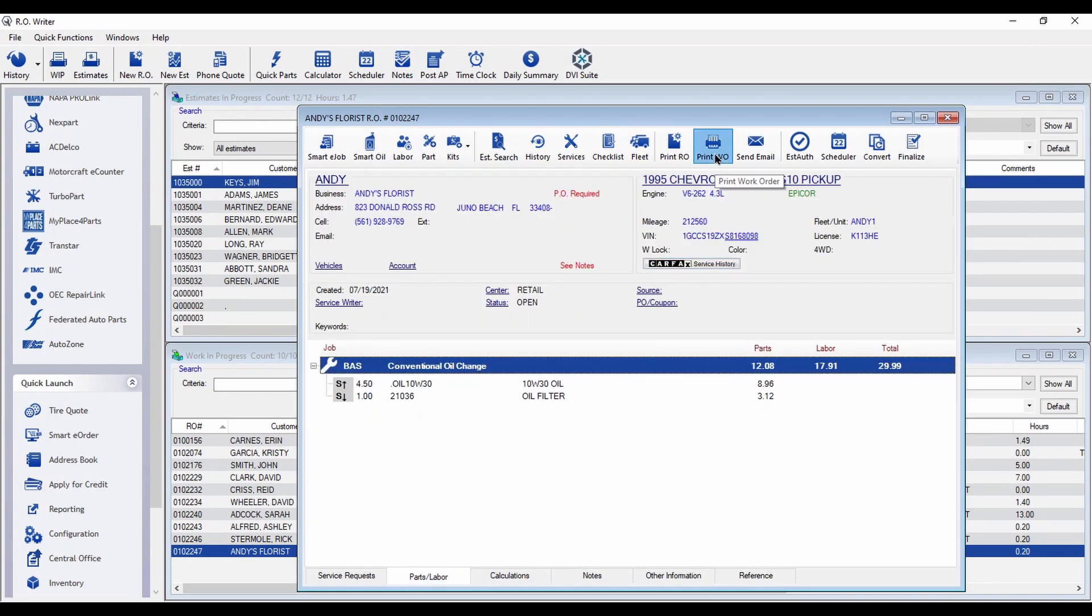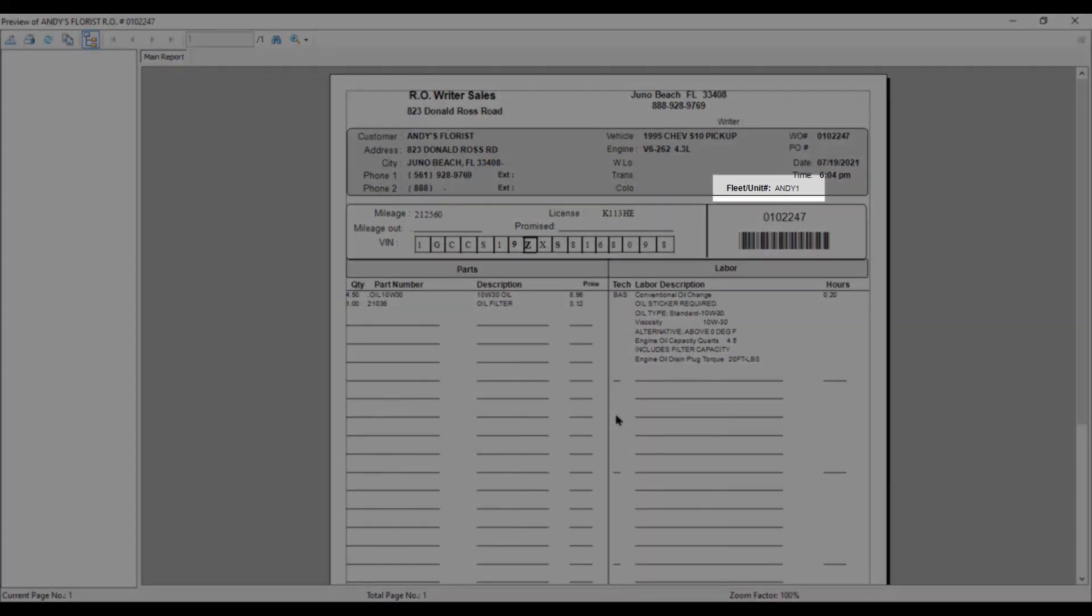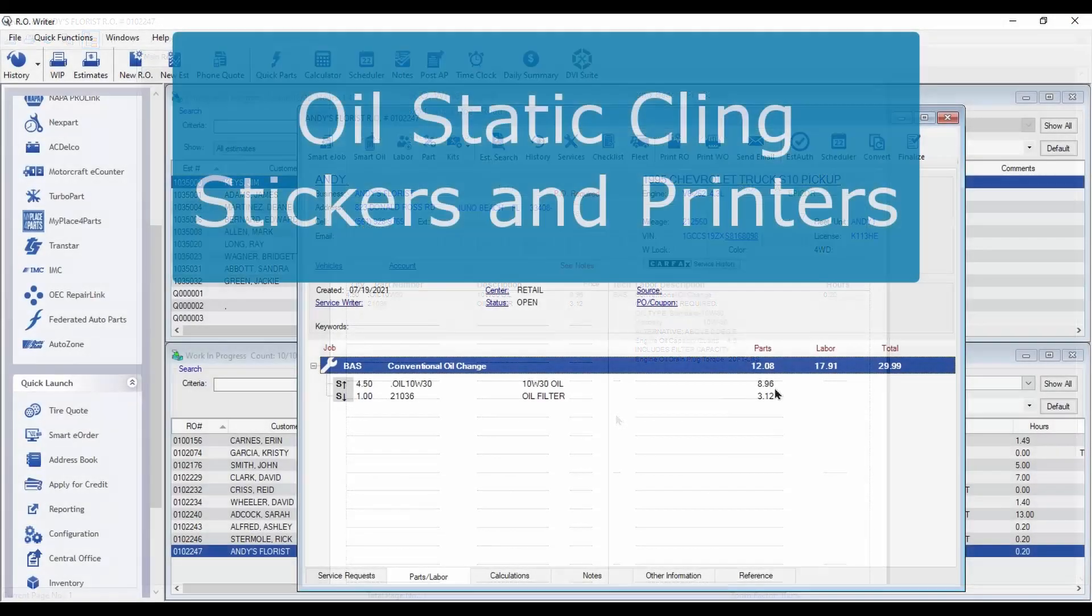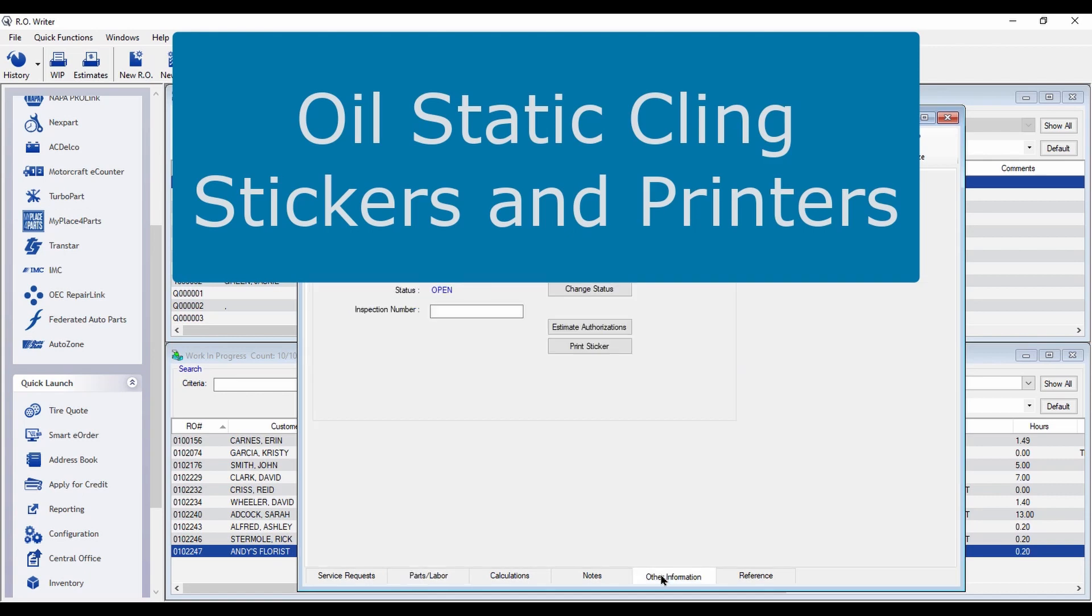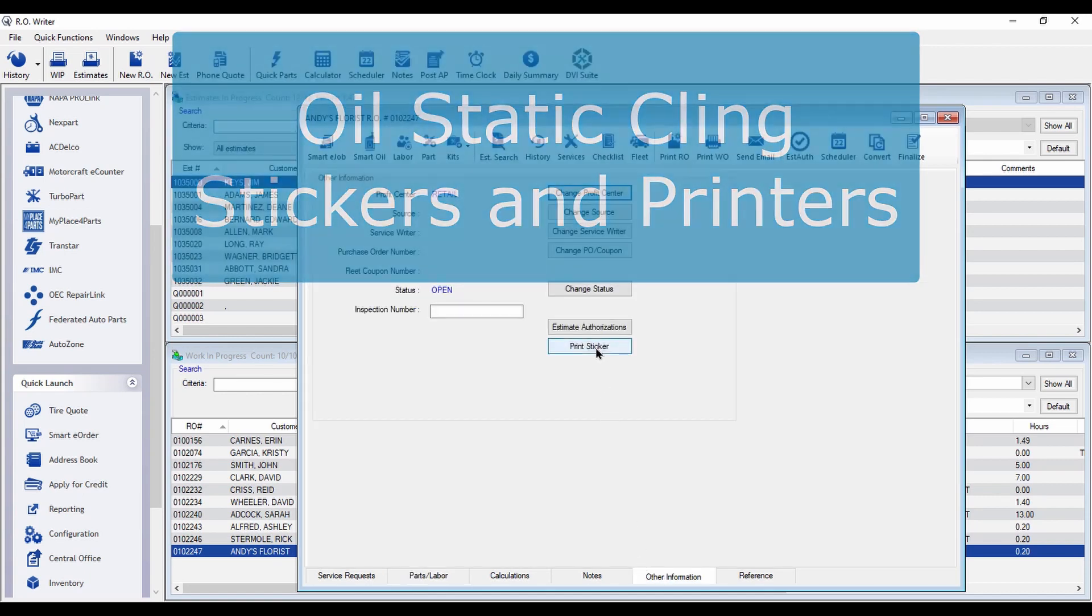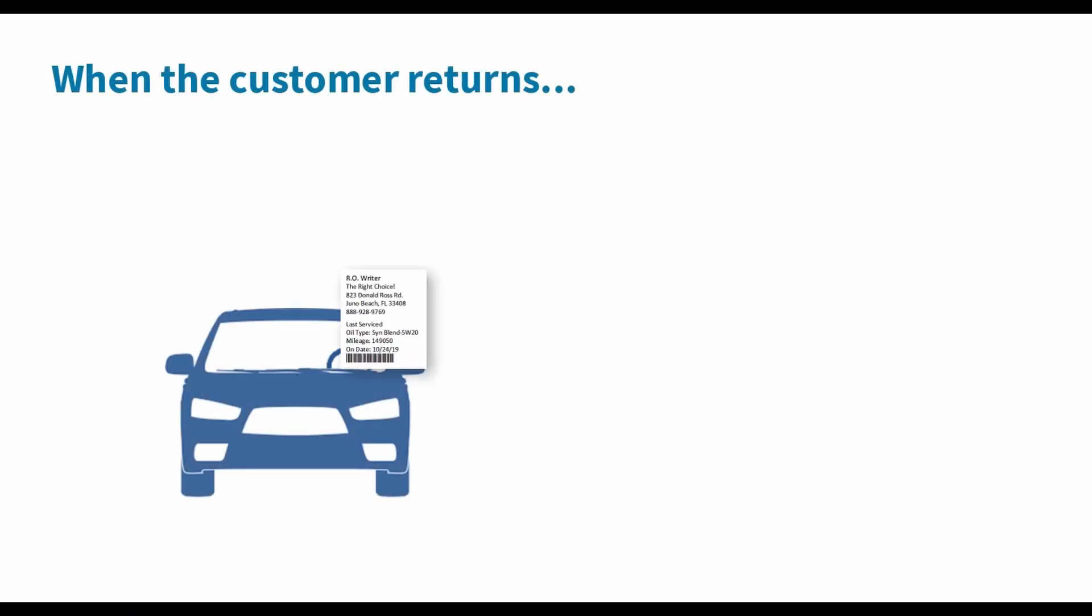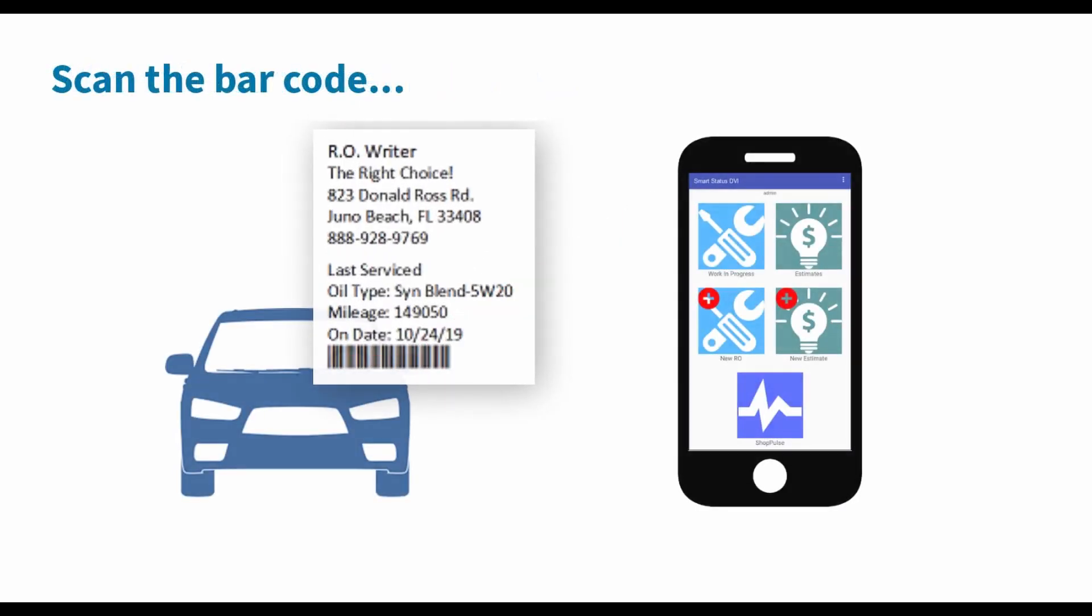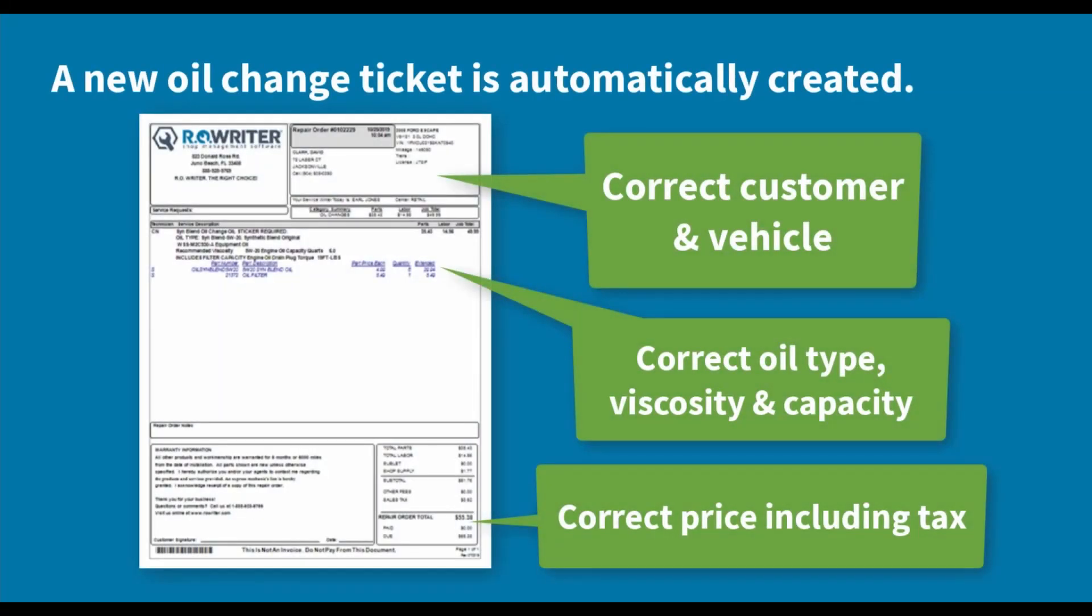Work orders can print the vehicle's fleet and unit number. If you have a custom form, you may need to have your form modified in order to print these numbers. You can now use most models and brands of oil static cling sticker printers. And you can use most label sizes as well. If you have DVI suite, you can print a barcode on the sticker for DVI's Smart Scan feature.